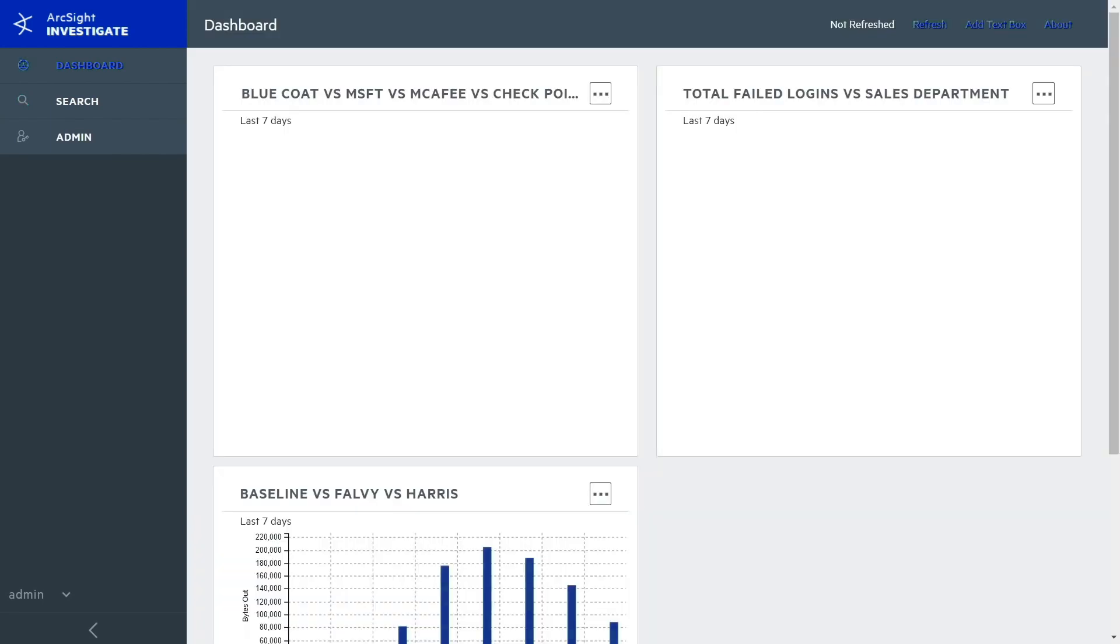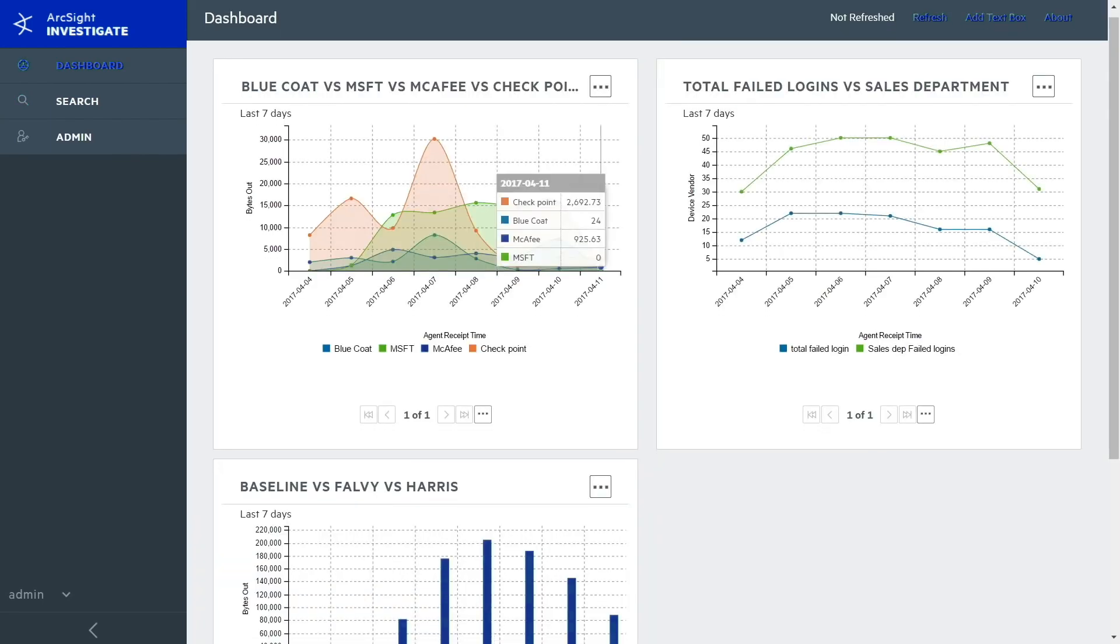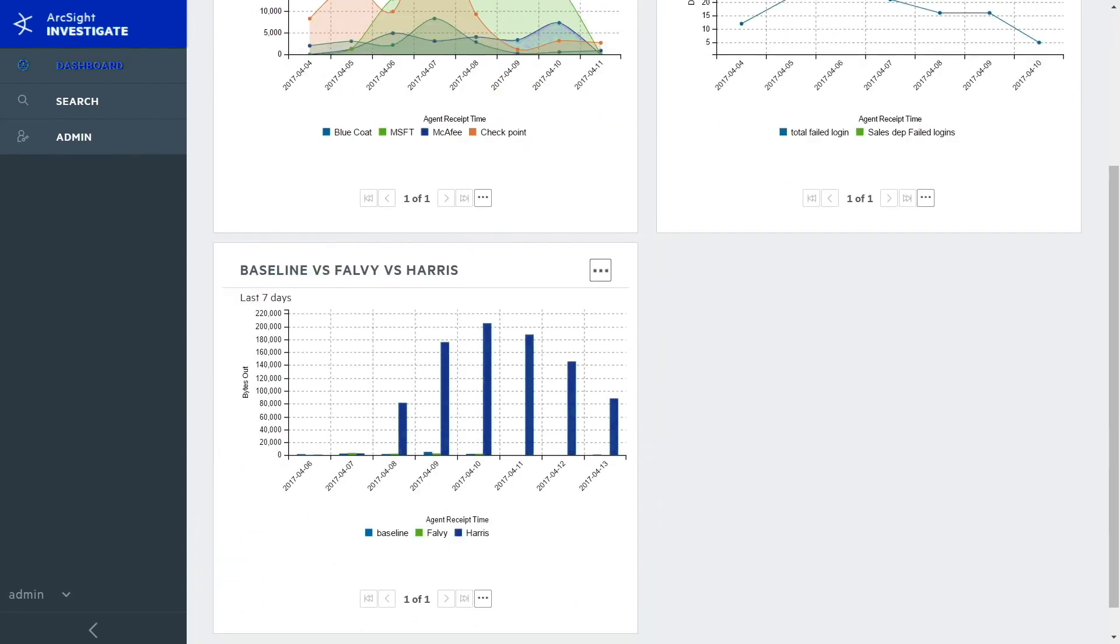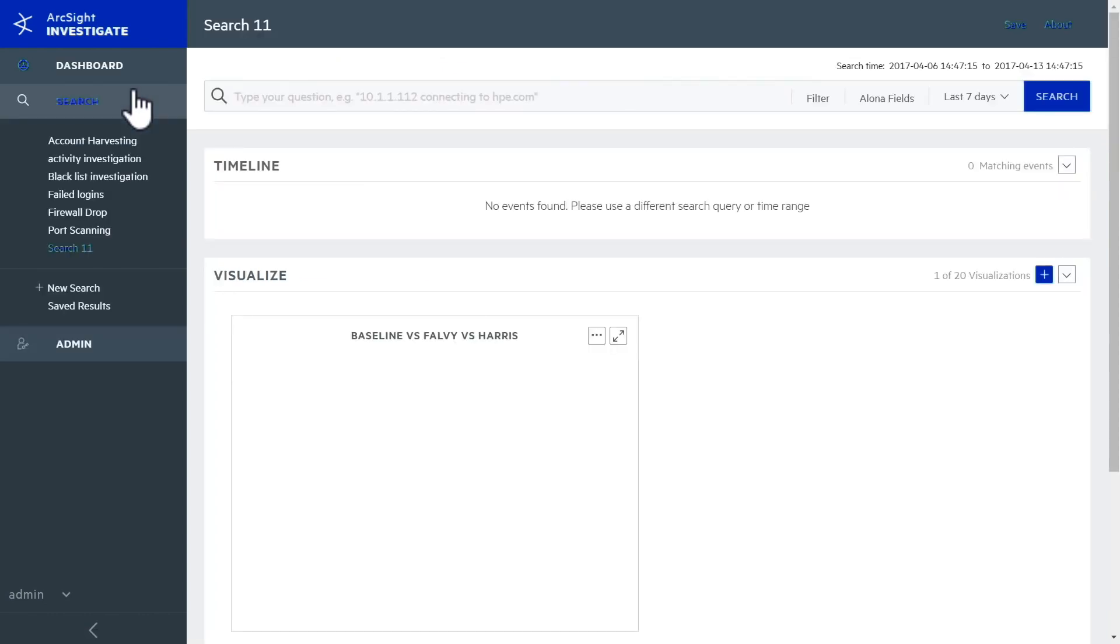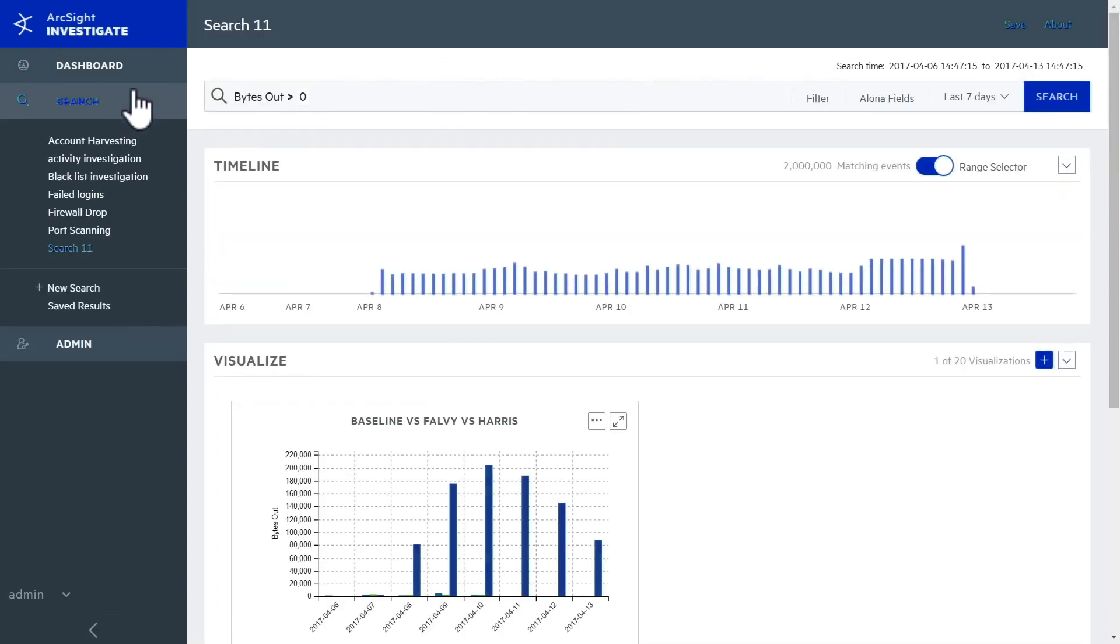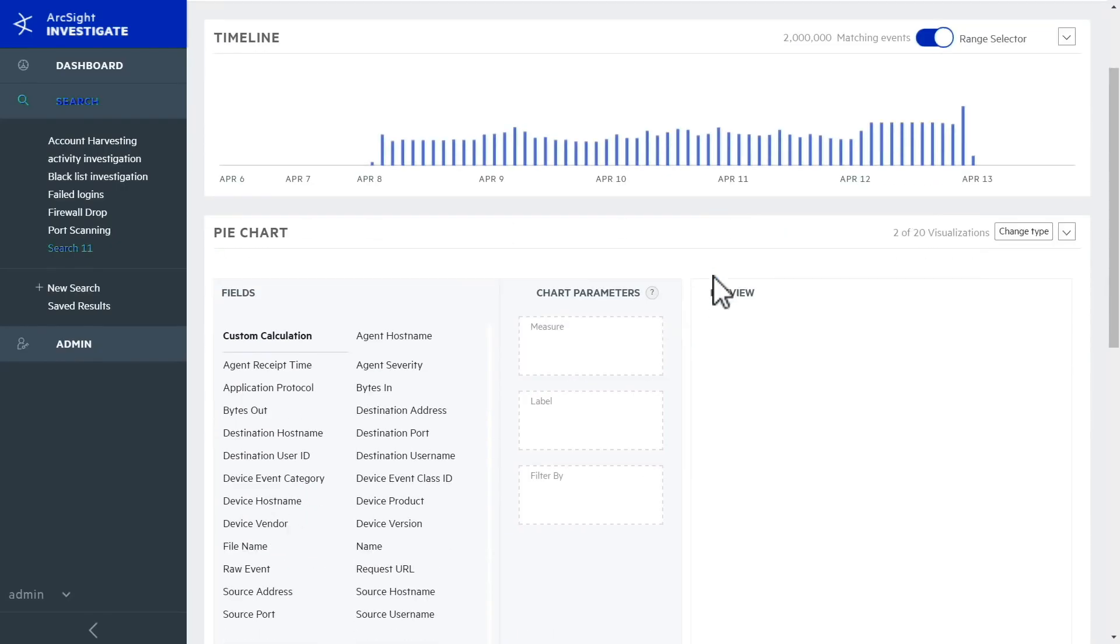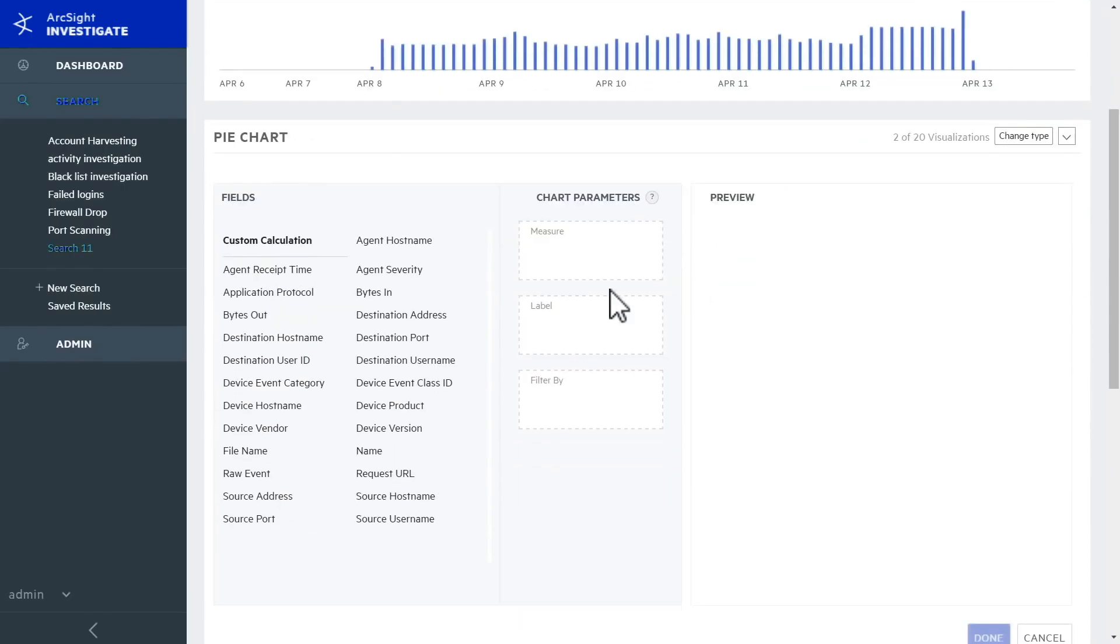These charts update in real time, so you can come back to it after taking action to see if the problem is still there. The type of traffic is as important as the amount, so you create a second visualization that builds a pie chart of the data by protocol coming out of Tom's system.